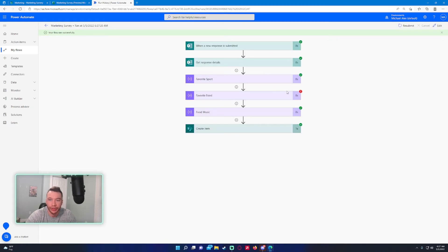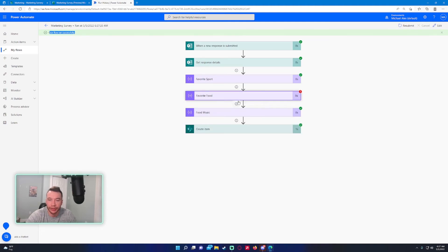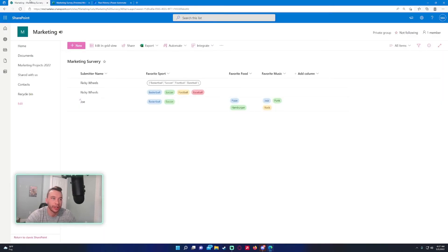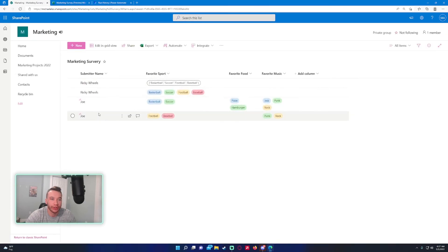As you can see, it still failed on this step, but it's like okay, it failed, but we still have to continue with the flow because we changed the option there. Let's double-check to make sure Joe updated. As you can see, Joe now has favorite sports and favorite music. Let's run another test case.